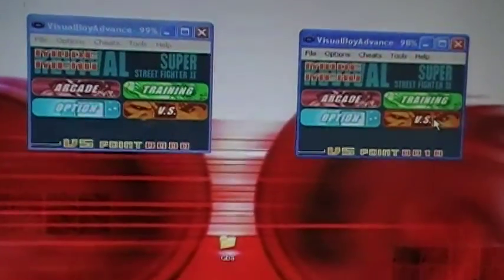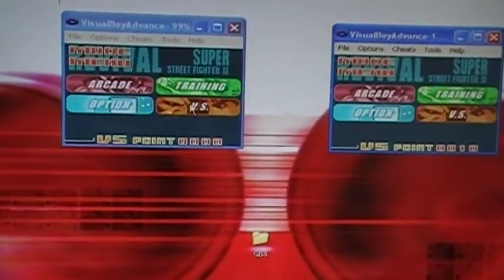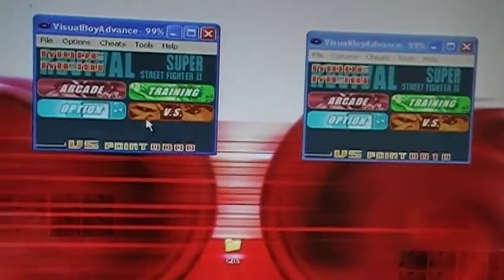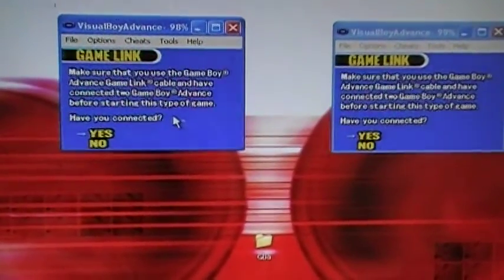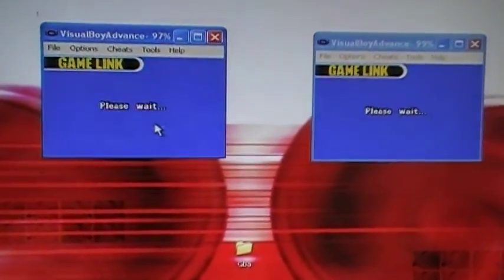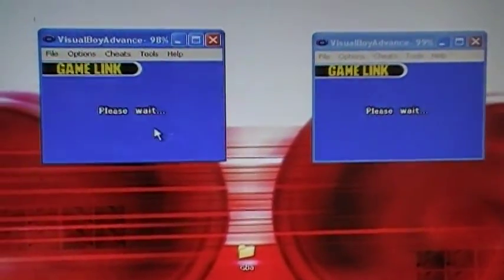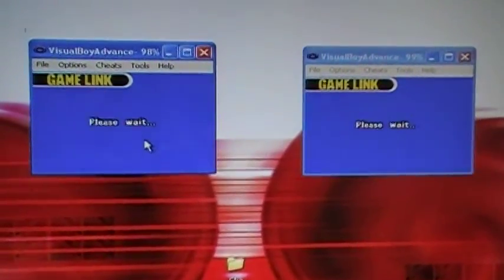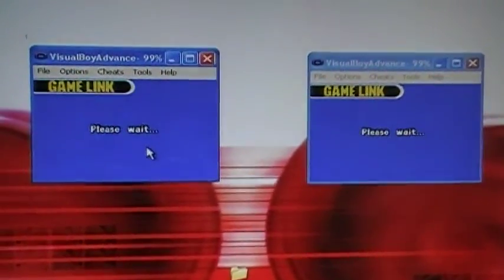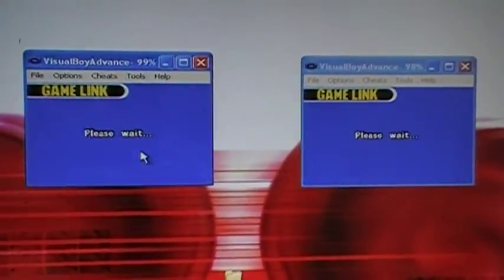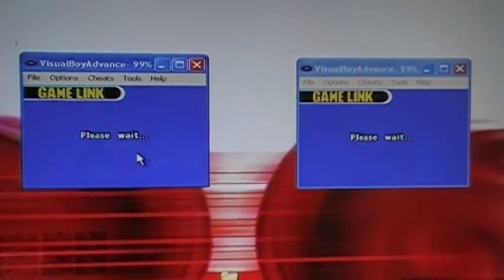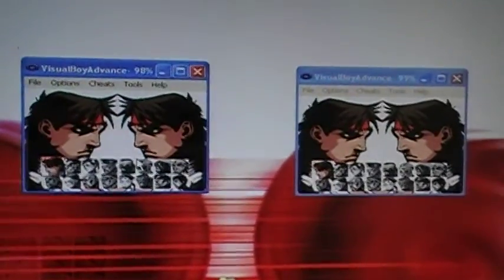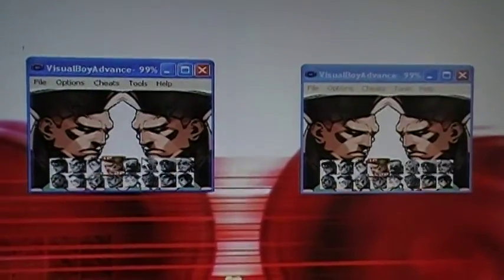Here you go, the versus screen. Every game has its own place where you can link together. This one has it in the main screen, so it's easy for me to explain things. Let's just wait, and there you go, we're connected. Enjoy the combat.